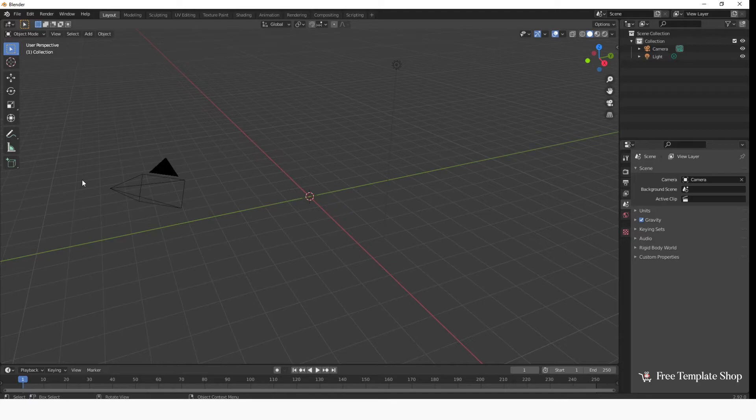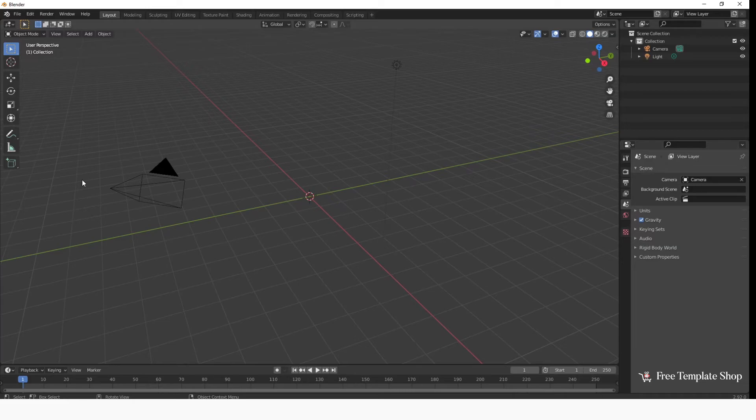We are going to use a free 3D software called Blender, but you can use any 3D software you want. We can also use this 3D character for After Effects. I will be creating a separate tutorial for After Effects very soon.